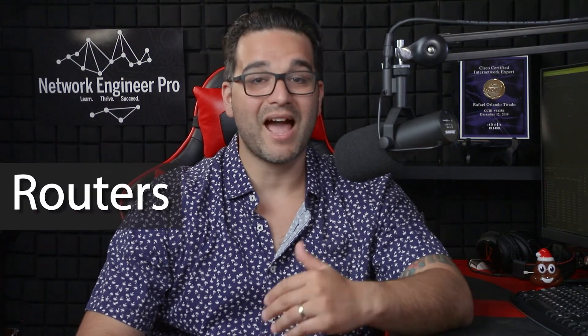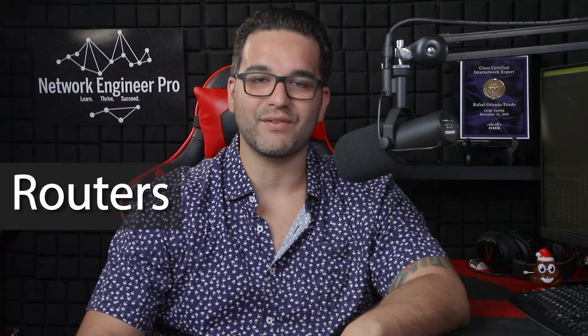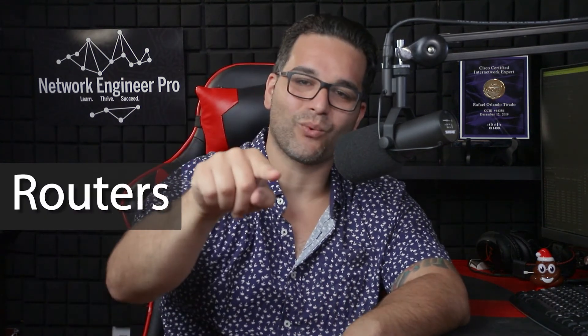Hello, everyone. My name is Rafael, and welcome to Network Engineer Pro. In this video, we're going to talk about routers, how they function, and what their role is inside of a network, so let's get right into it.